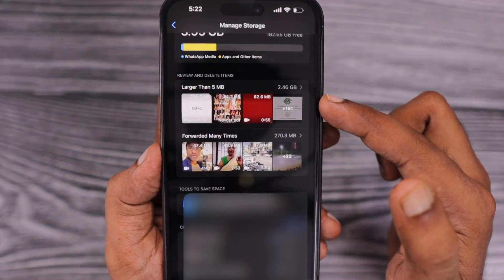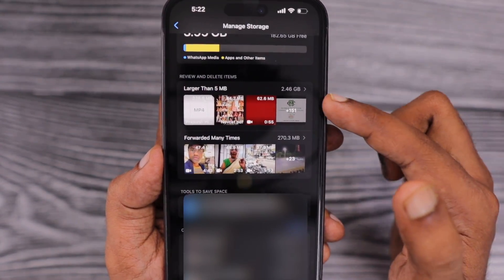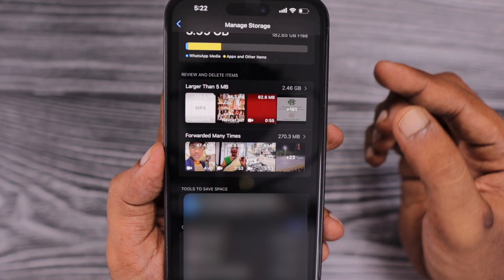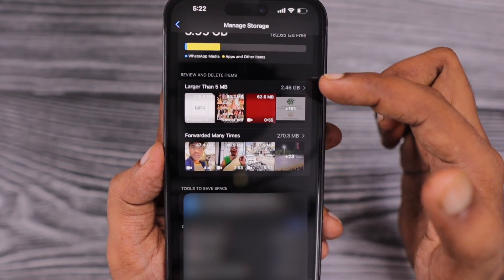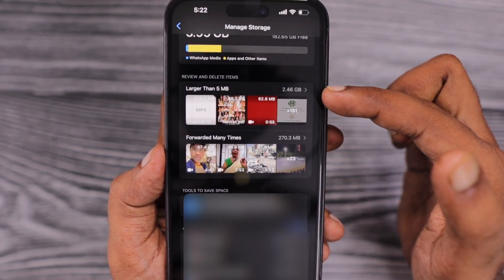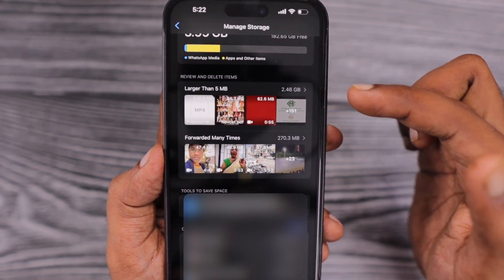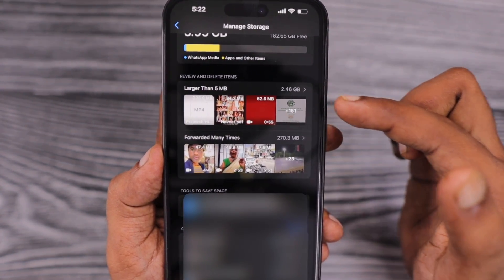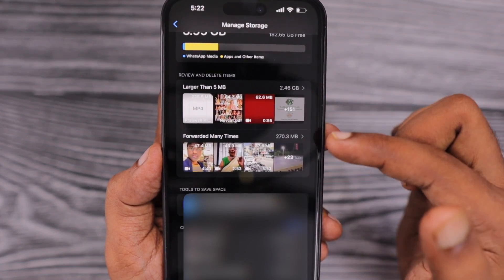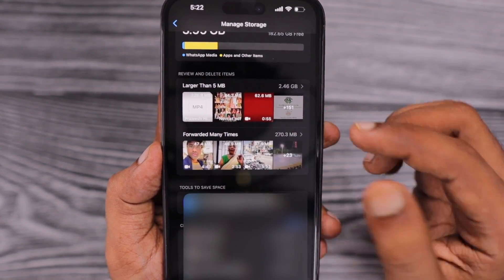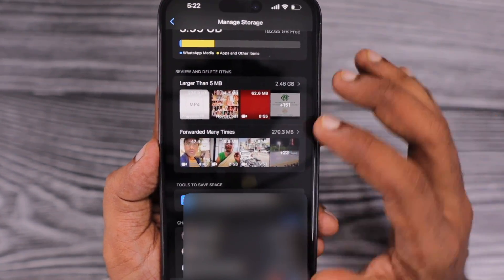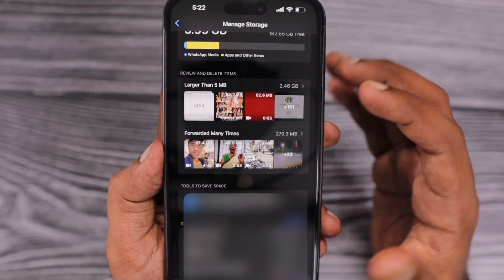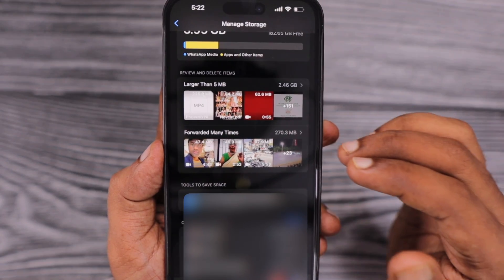At the top section, WhatsApp also provides quick access by categorizing media contents — you can review and delete them according to their size and free up any large files that are unnecessarily stored in your storage.